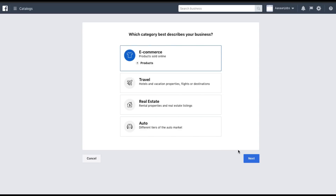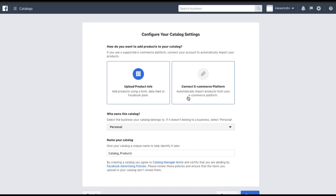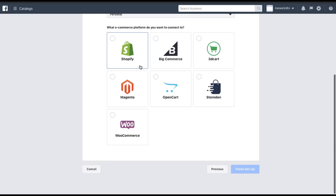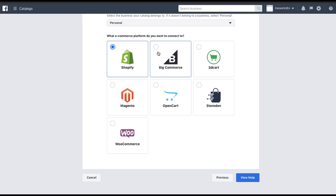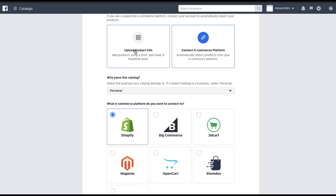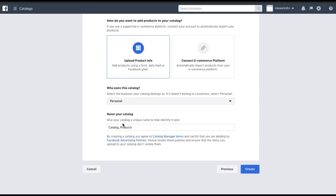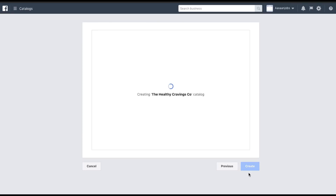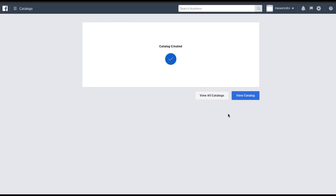To create the product catalog, go into Assets and then Catalogs, and click on Create Catalog. The category that best describes your business is e-commerce products. There are two ways to set this up — upload via a data feed or connect to an existing e-commerce platform like Shopify or WooCommerce. Here we're doing the upload product info way. Select who owns the catalog, name your catalog, and click Create Catalog.